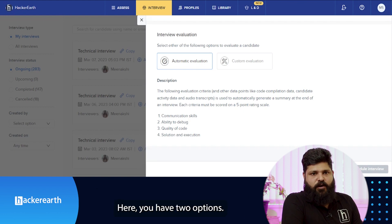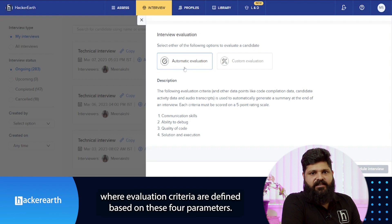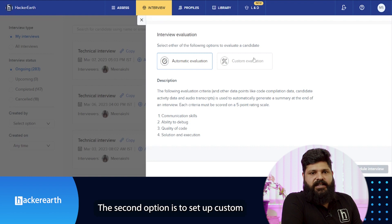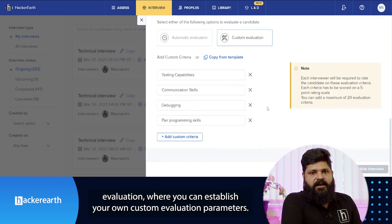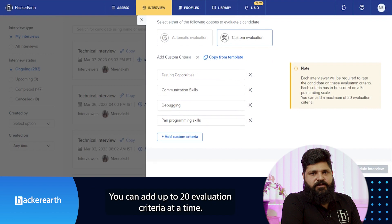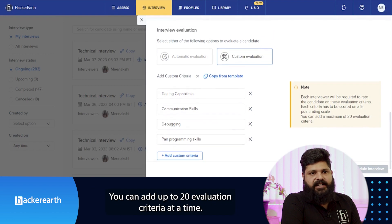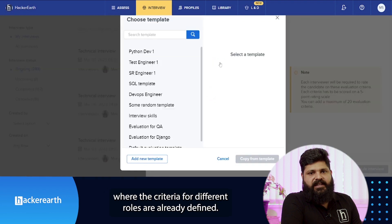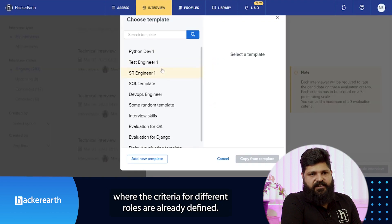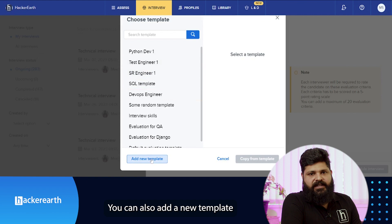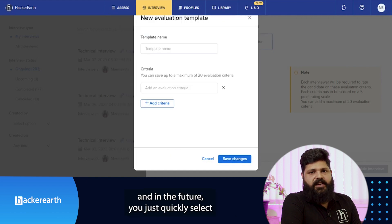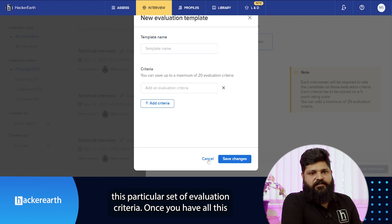Here you can define evaluation criteria so the hiring manager can rate the candidate based on a standard set of parameters. You have two options: the first is automatic evaluation criteria, defined based on four preset parameters. The second option is custom evaluation, where you can establish your own parameters — up to 20 at a time. You can also copy criteria from a template where criteria for different roles are already defined, or add a new template by naming it so you can quickly reuse it in future interviews.